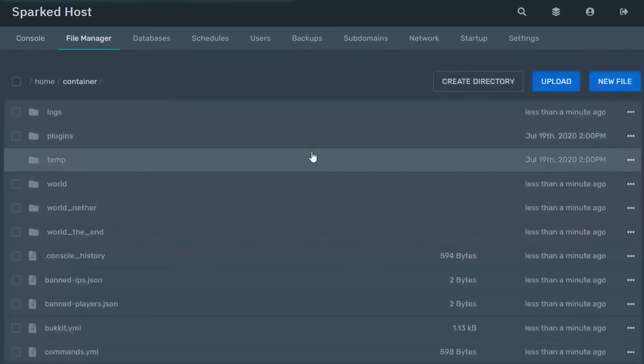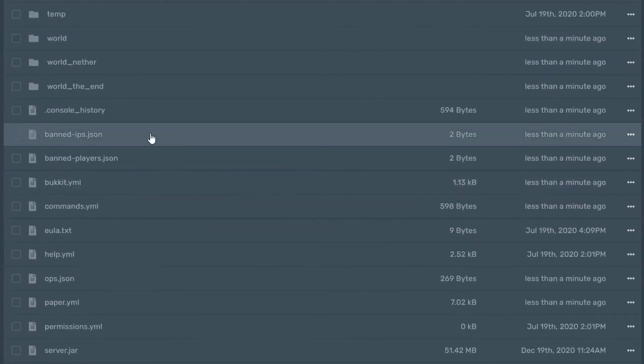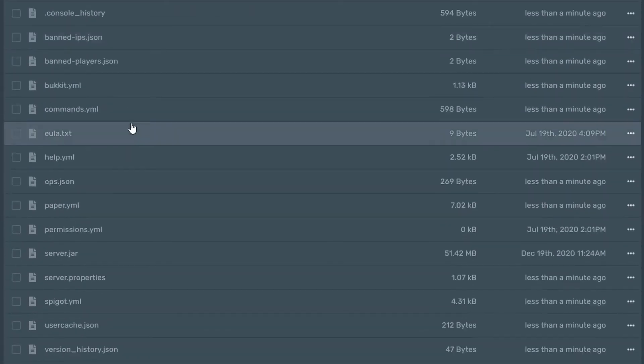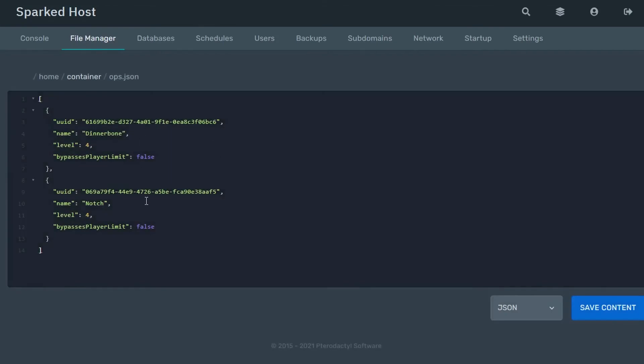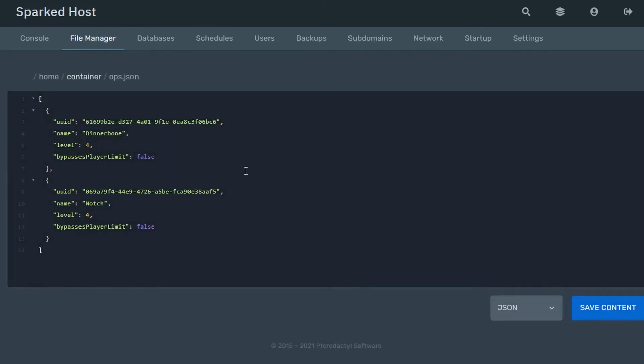If you go back to your file manager, you'll see that your JSON files have been recreated. Once you enter in your information on the console again, your players will be re-opped, or whatever you need to reset.